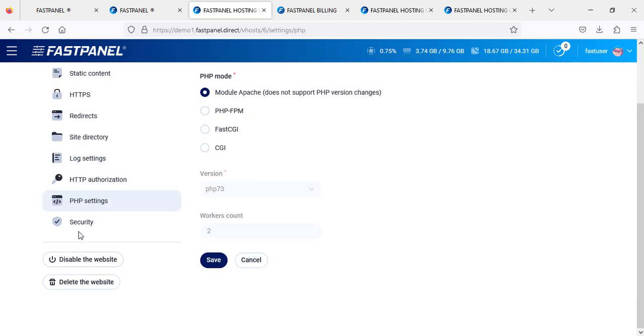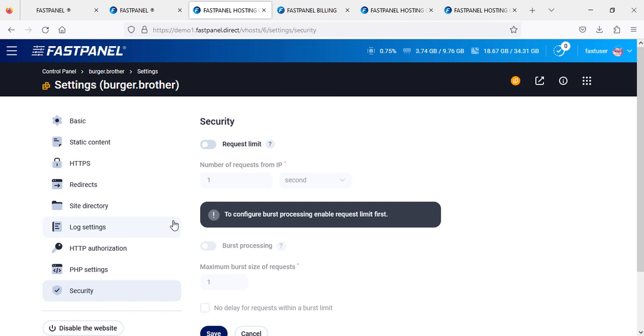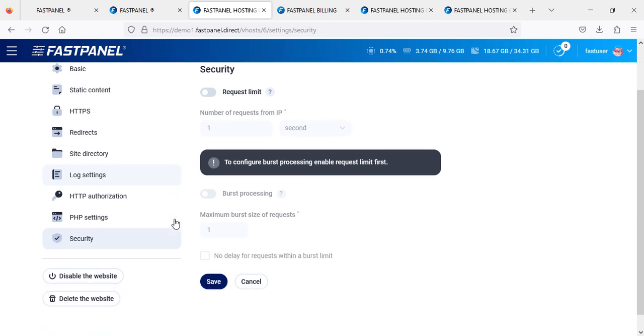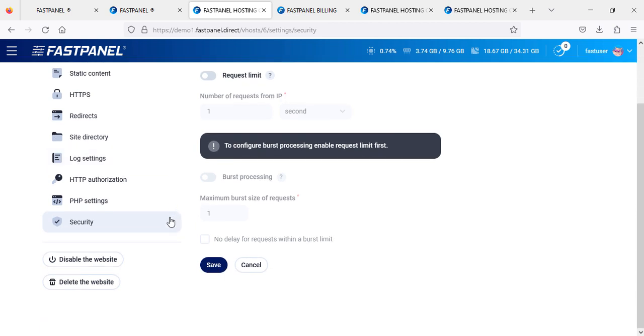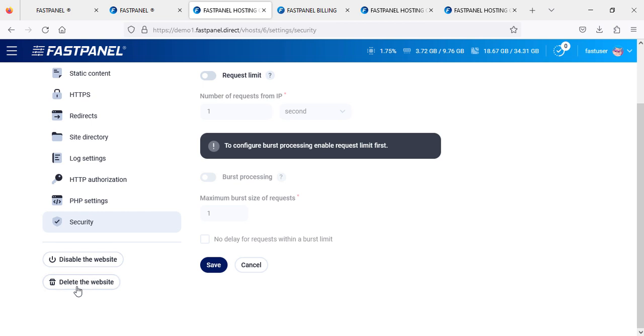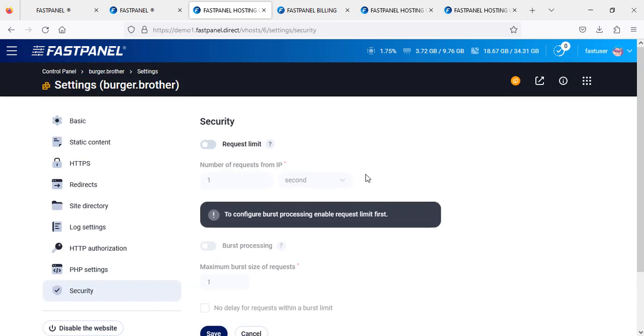You can configure PHP version, securities, and if you don't want to continue with this website for the time being, you can just disable it. It will not be deleted but will be disabled. If you don't want this website at all, you can delete it by clicking here. Now we go back to the control panel.